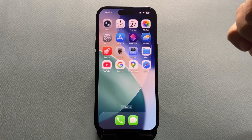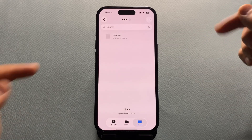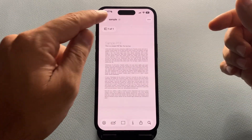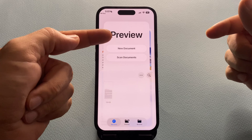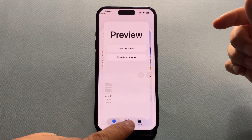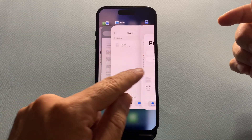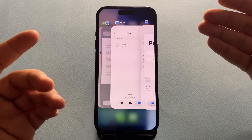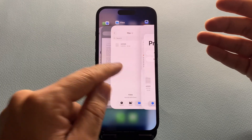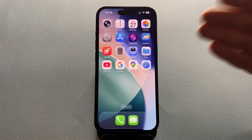So here's what happens. When I open the Files app and tap on this PDF, you can see it opens in Preview. The screen switches and we are no longer in the Files app. That's what's been bothering a lot of users — it's like you lose your place every time.